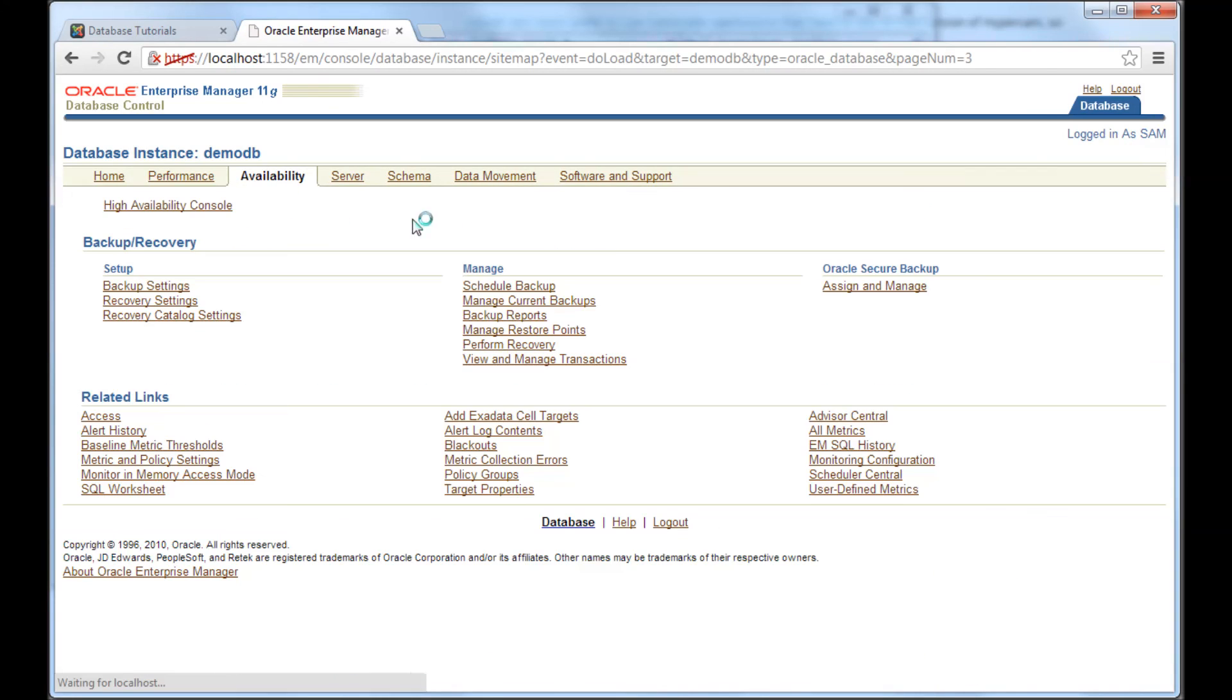And this next tab, using this availability tab, I can do backup, and I can do a recovery of the database.